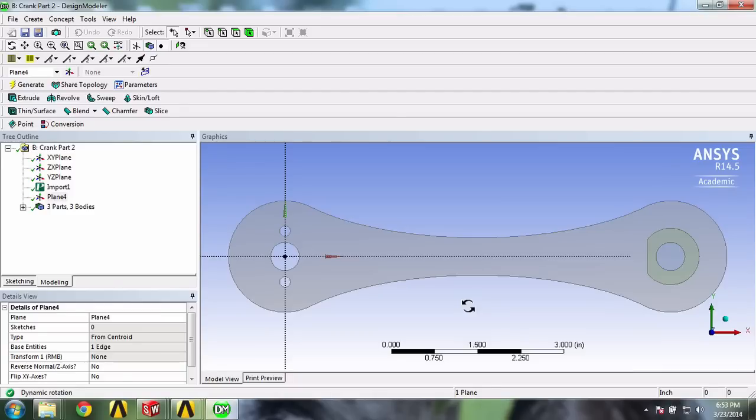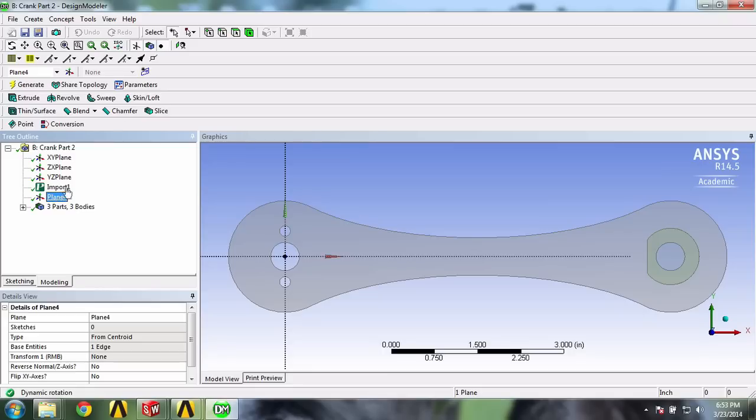We'll then move on to sketching our gauges. First make sure that you are in the XY plane view by clicking on the Z line right here, and with plane 4 selected, click on new sketch located in the toolbar.